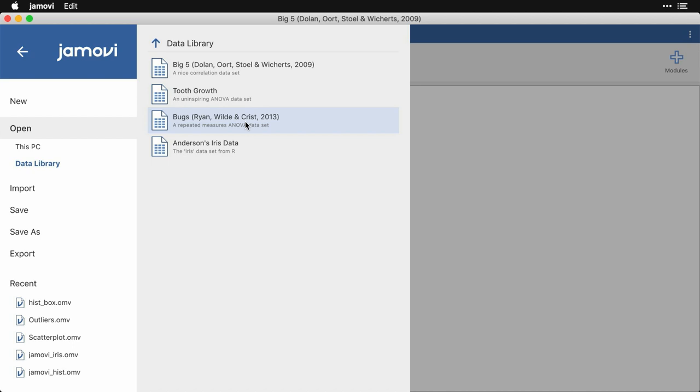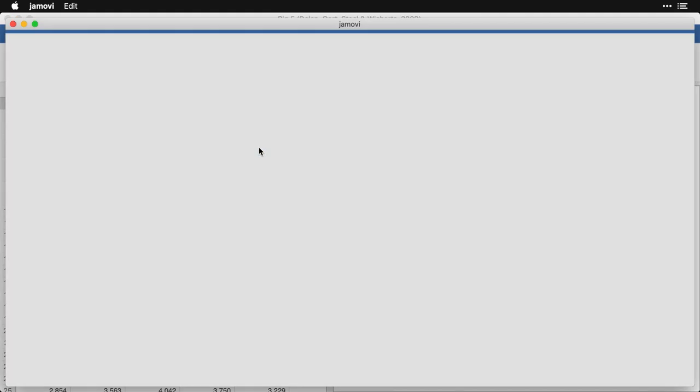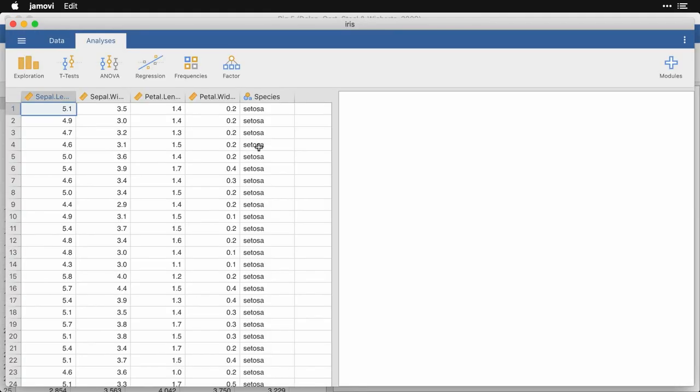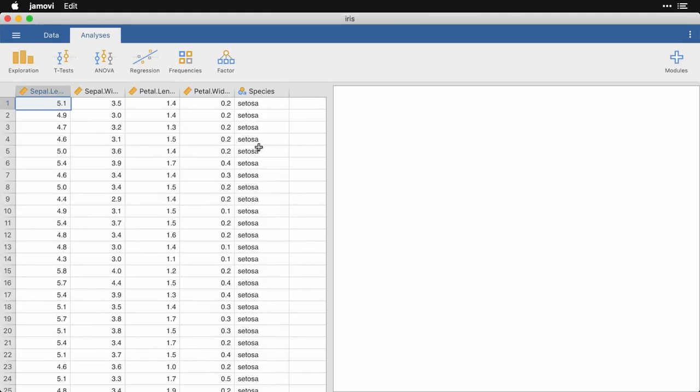And the last one is Anderson's iris data, also known as Fisher's iris data. This is a very common data set that looks at the measurements of the sepal and petal of three different species of iris. And this is often used for demonstrating clustering.